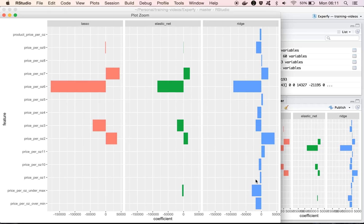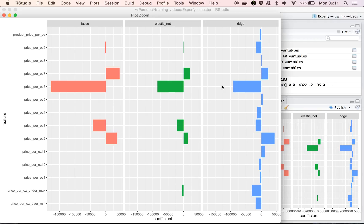Now again, the one that's right really depends on your problem, and also looking at cross-validation folds, and which one generalizes the best. But in this case, both seem like they're taking reasonable approaches.